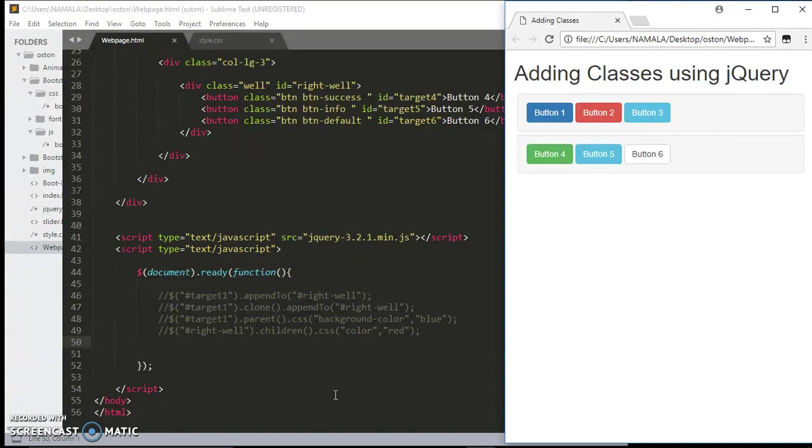On the web page or to a website. In the previous tutorials, I showed you how you can use the appendTo function, the clone function, parent function, and children function. In this tutorial, we are going to be using animate.css.